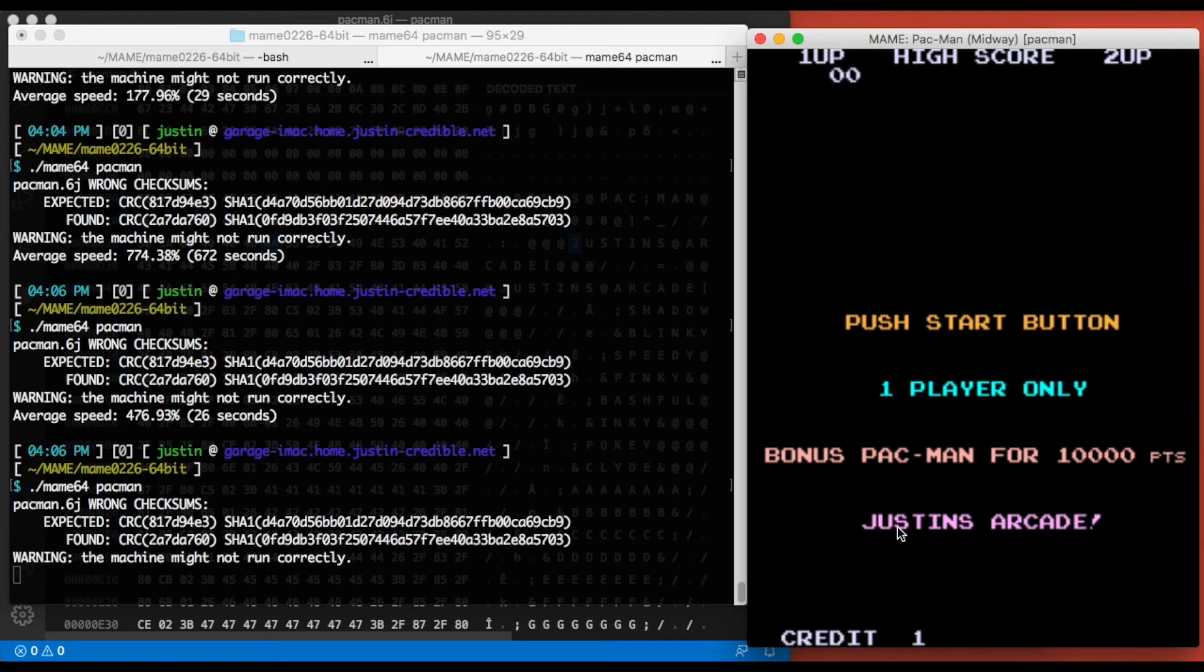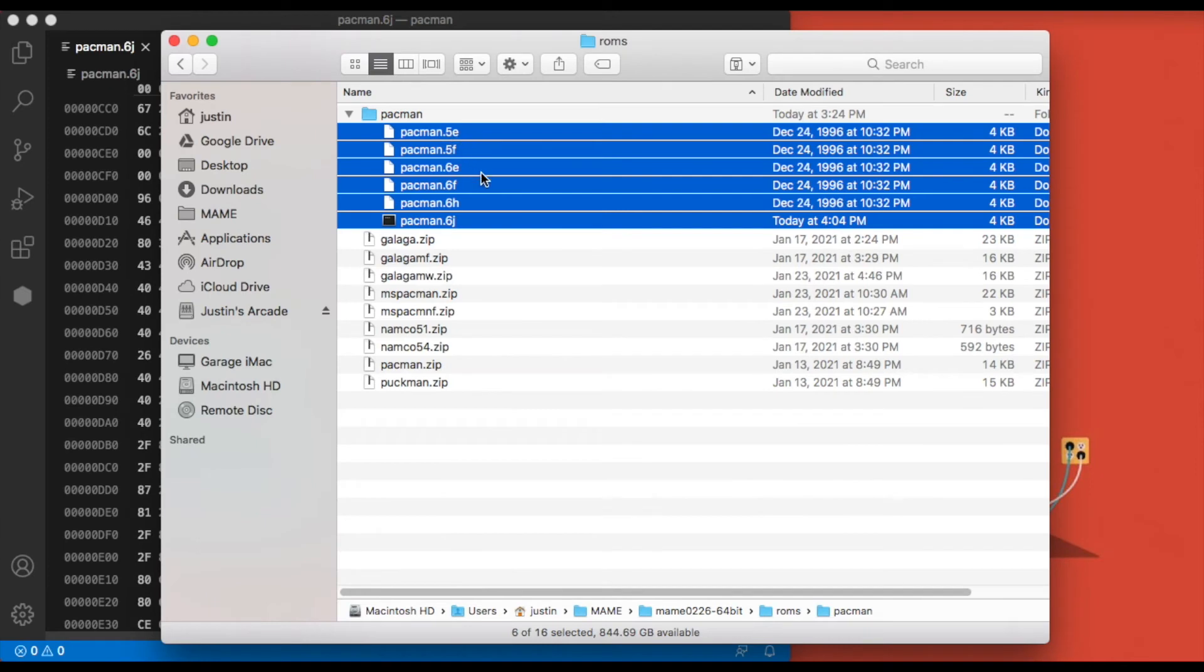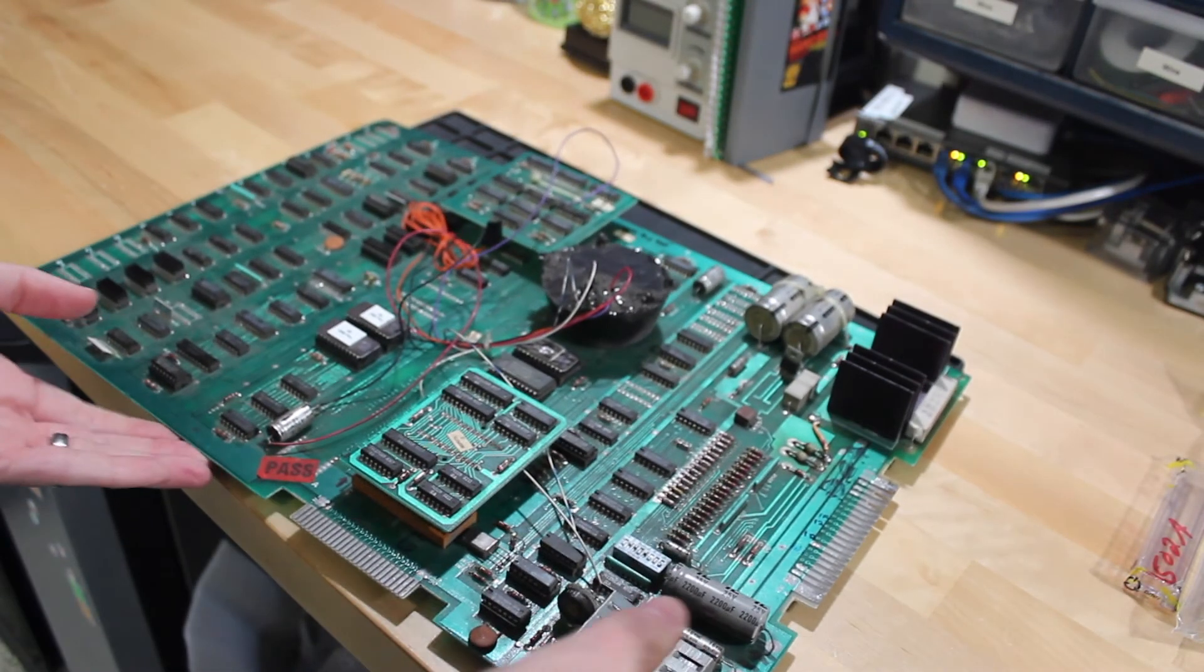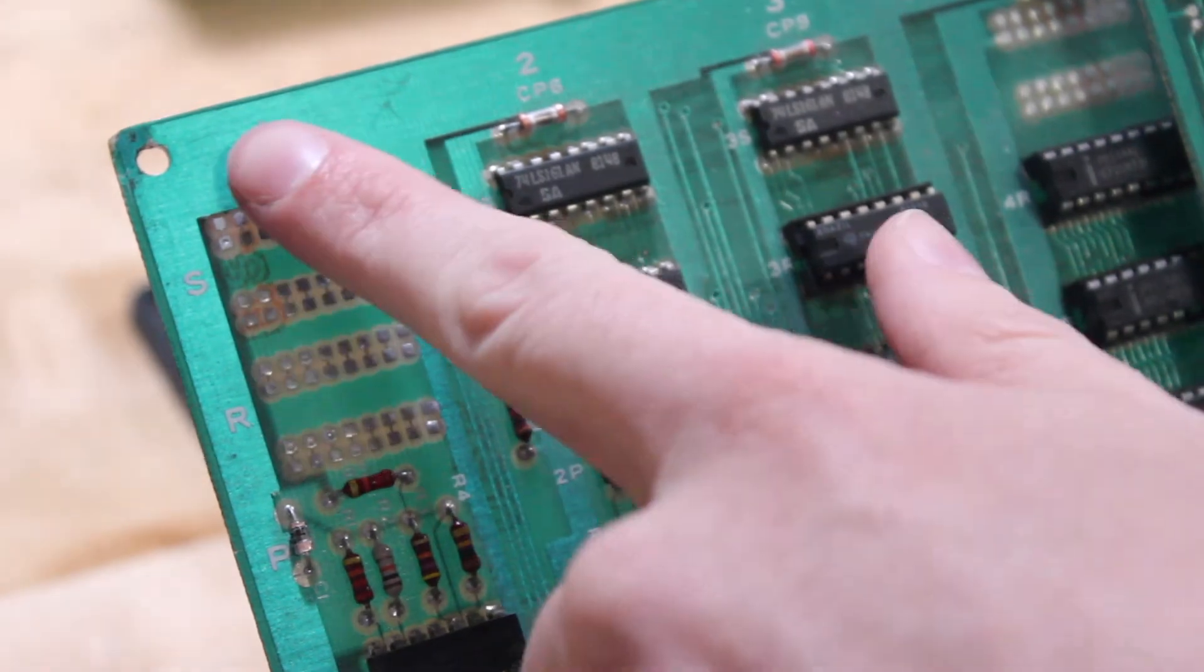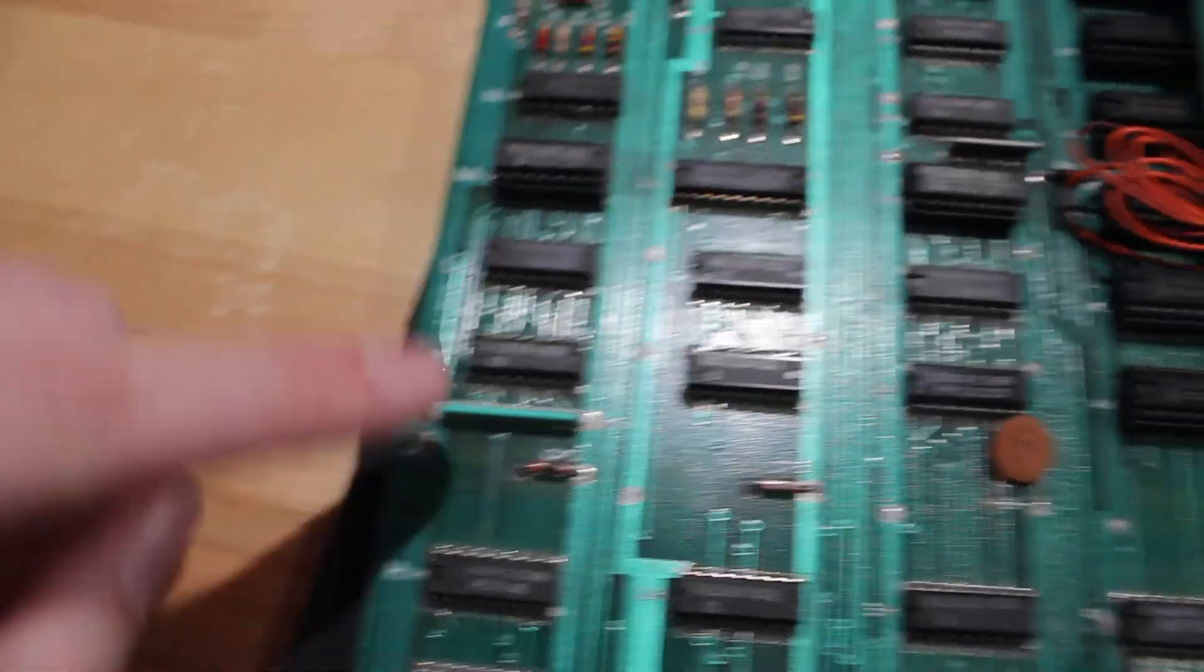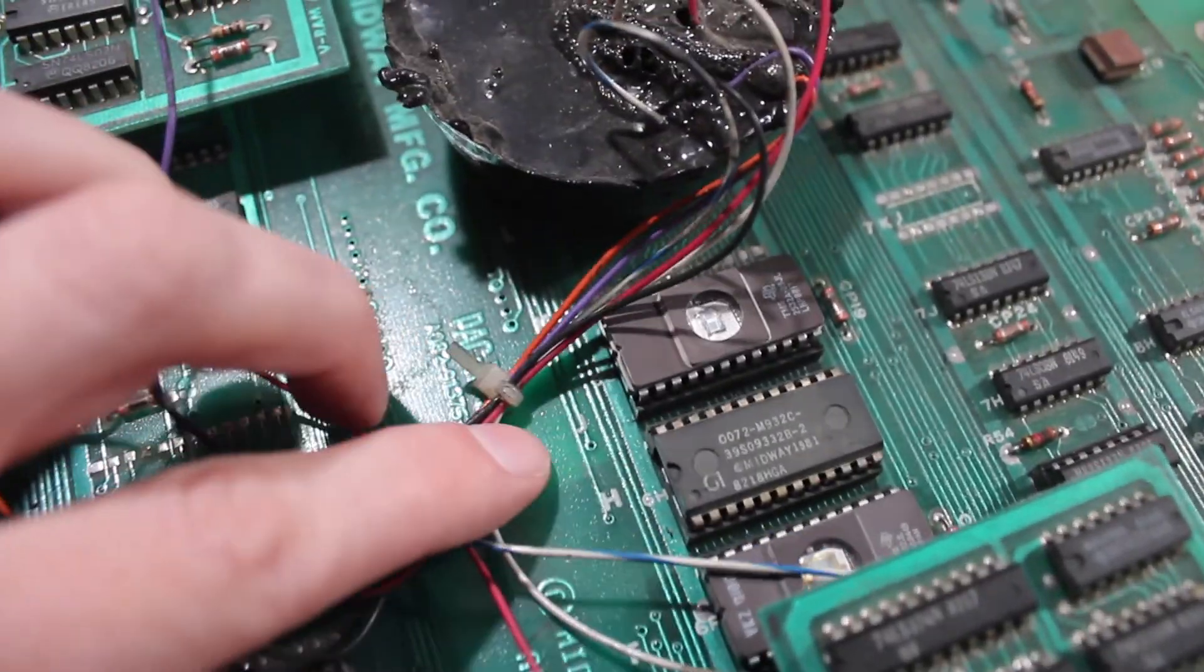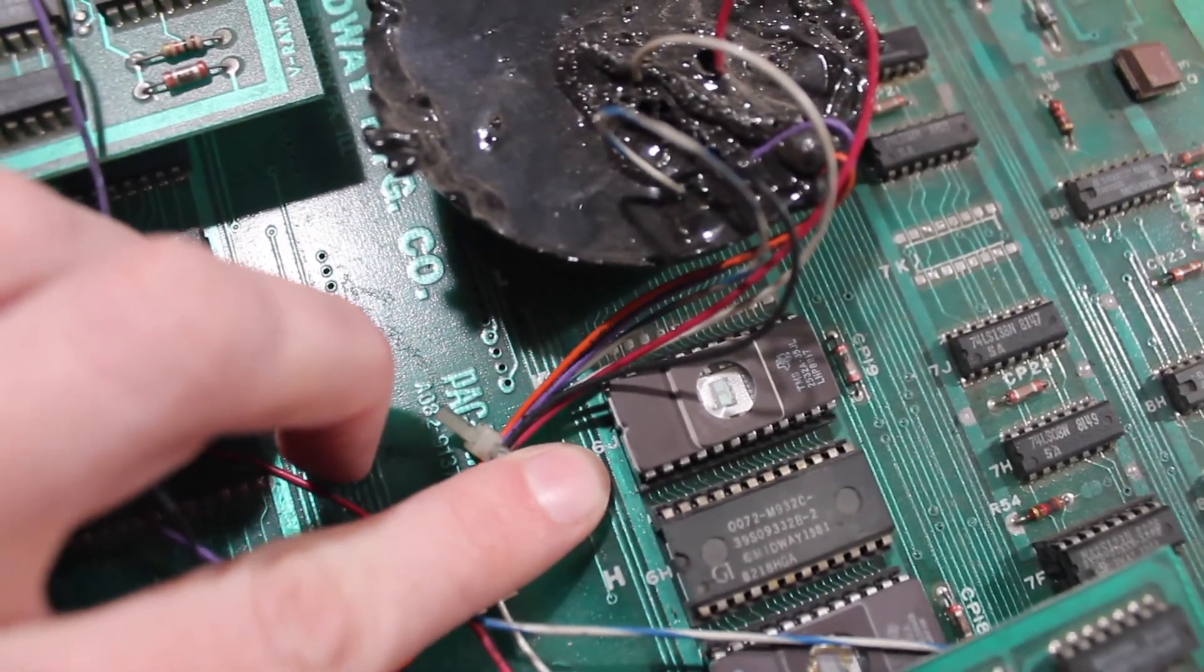And there we go—title screen and the insert coin screen are both modified. Okay, so it looks like it's time to try to get this onto some real hardware. We know we modified one file, pacman.6j, but what is that? Each one of these is a ROM chip on the Pac-Man board itself. So we need to go find pacman.6j ROM on that board, find out what kind of ROM chip it is, and then burn that onto the ROM chip. All right, so here's the board from the cabinet. If you look across the tops and sides you'll see letters and numbers. This is basically just a coordinate system.